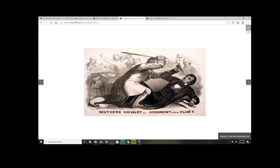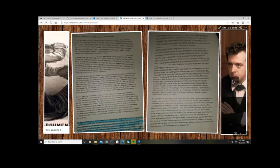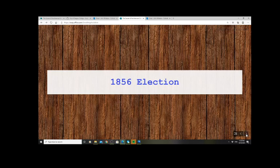Bleeding Sumner was reported across the nation in both Northern and Southern papers and was enough to divide the nation further. There's a clip from Drunk History that re-enacts the Sumner caning. The country is becoming more and more deeply divided — what happened in Kansas played a part in that — and within this context of violence, we have another election: the 1856 election.